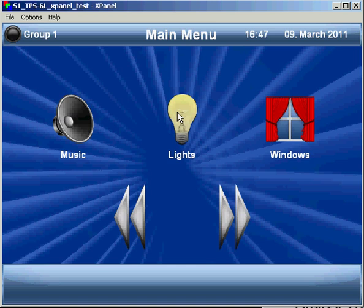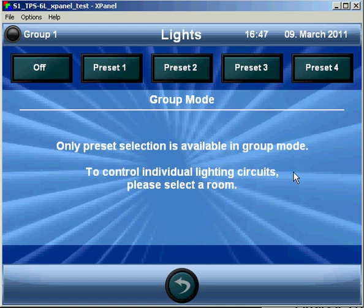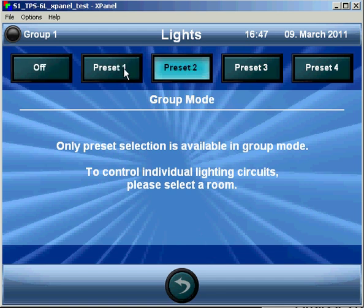However, for lighting, we have preset selection for multiple rooms at once. Again, we're controlling more than one room, so we cannot control the individual circuits. However, the presets for those rooms will be called.